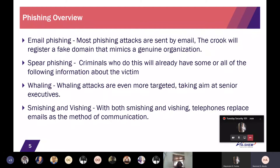For spear phishing, this is a more targeted form of attack in which the hackers already have some valuable information about the users in the organization they want to target. This form is similar to email phishing but more targeted because the hackers already have the details of the users they are targeting. Whaling attacks are even more targeted — they target C-level staff like CTOs, CEOs, board of directors, and EMDs. These are high-level attacks. Smishing and vishing are attacks done using SMS and voice respectively.